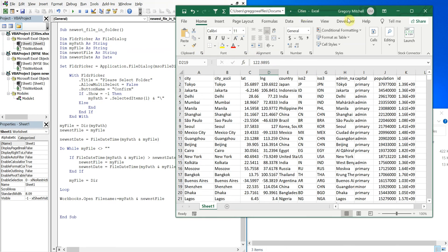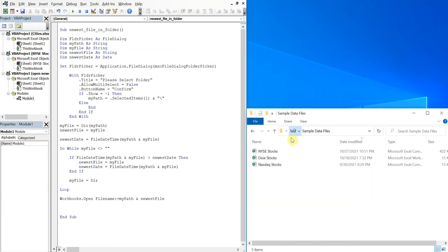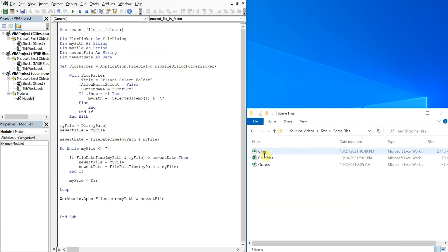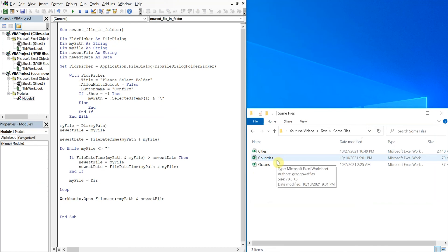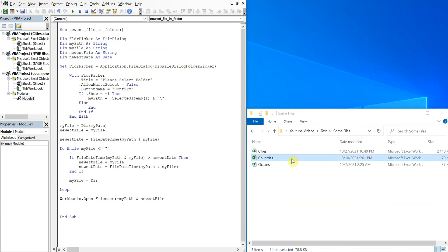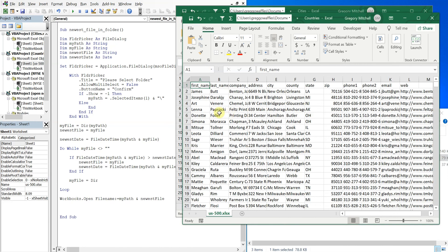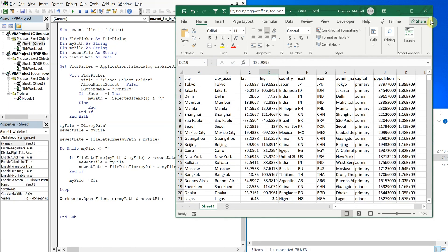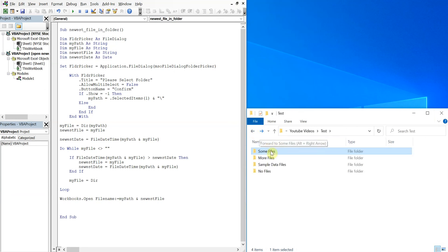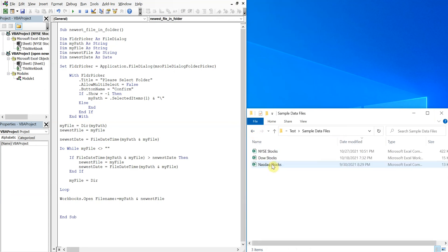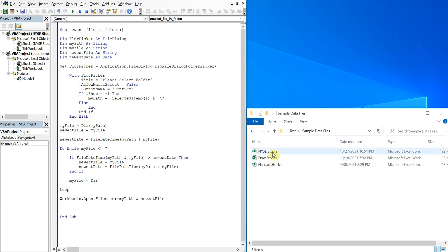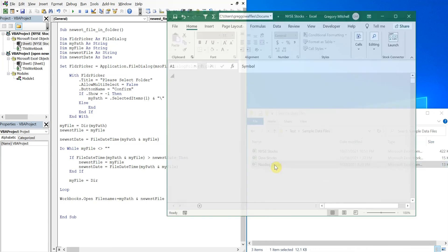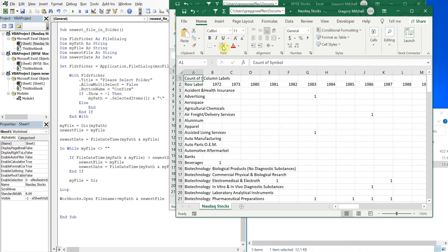So let's go ahead and try another folder. Let's do some files and the cities file gets opened. So let's see what happens if I go to some files - cities is the newest one. And if I were to go in and say, let's open up this file, countries.